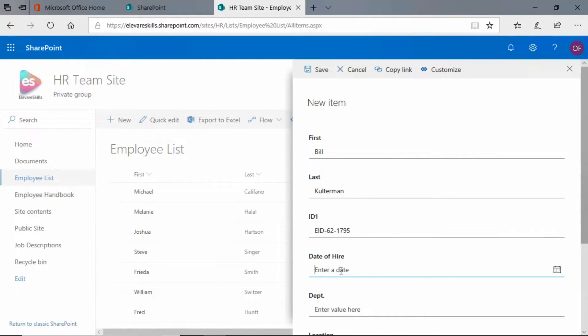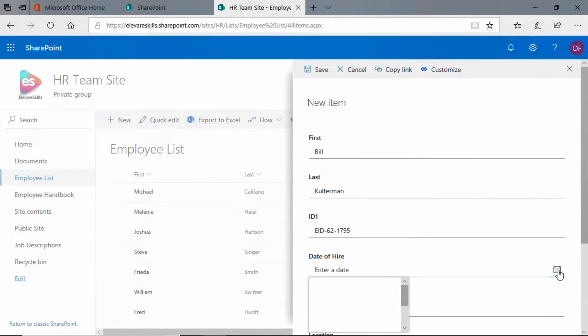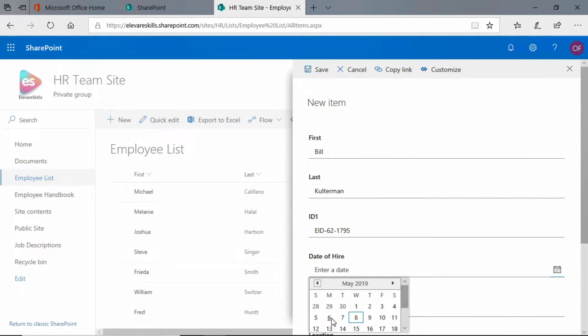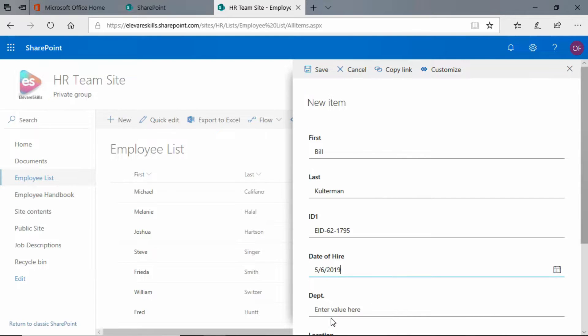Okay, date of hire - you see on date of hire I have a little calendar picker, so I can click there. Let's say I started Monday. And department - instructor.